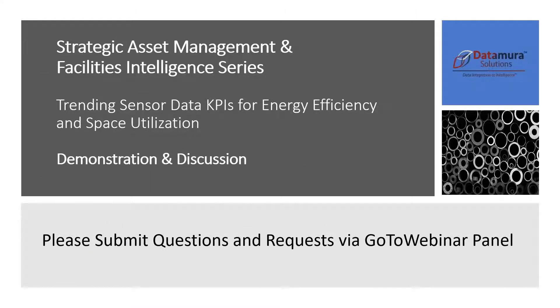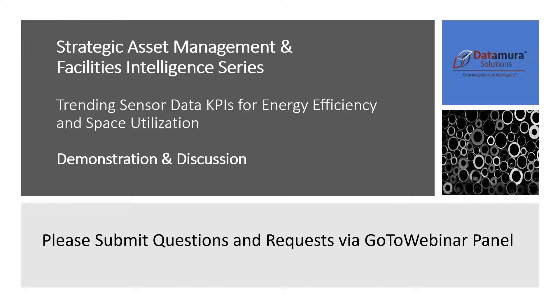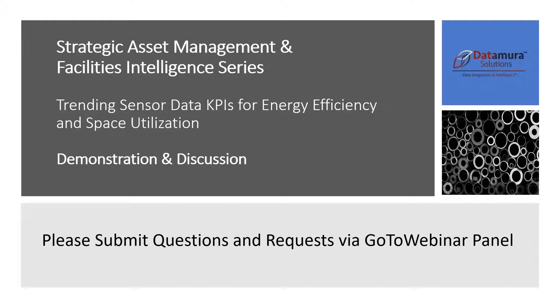So this is the second in a series on Strategic Asset Management and Facilities Intelligence. First time through, we led a demonstration and discussion on creating, maintaining, managing a digital master asset list. If you missed that, a recording is available on our website within our Knowledge Center. Go to the online learning section for creating, maintaining a digital master asset list. And as we progress through the series, once we have the data and once we have the digital master asset list, it brings us to our topic today.